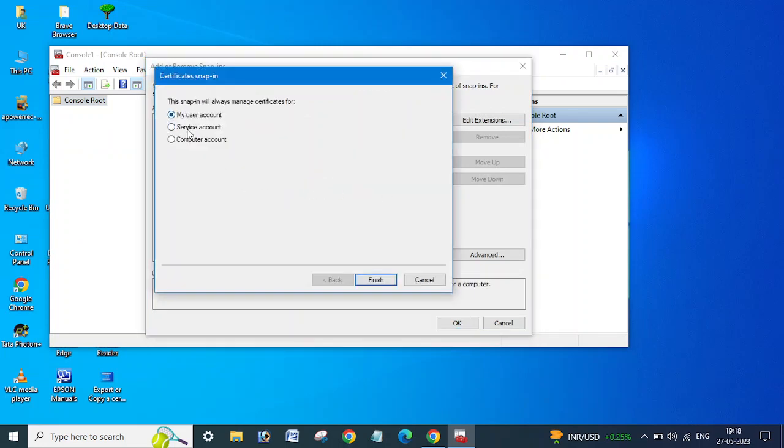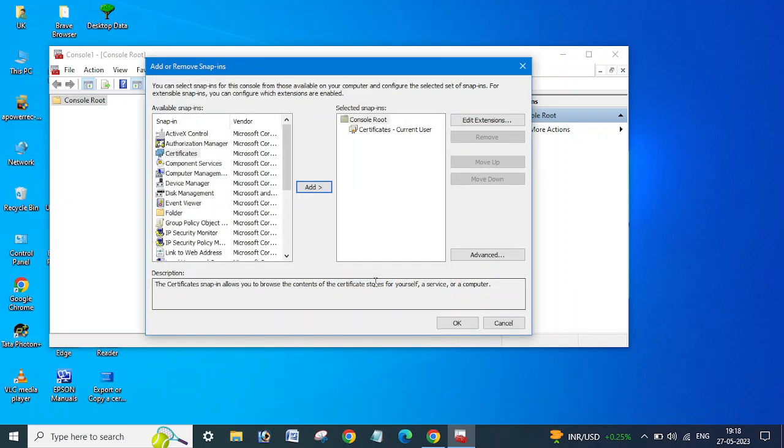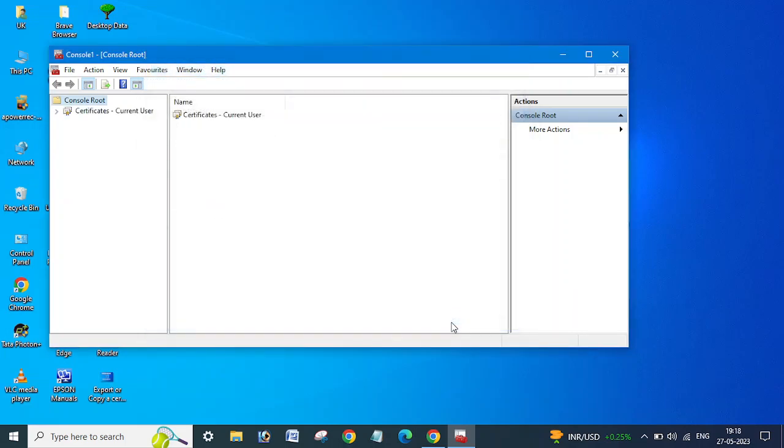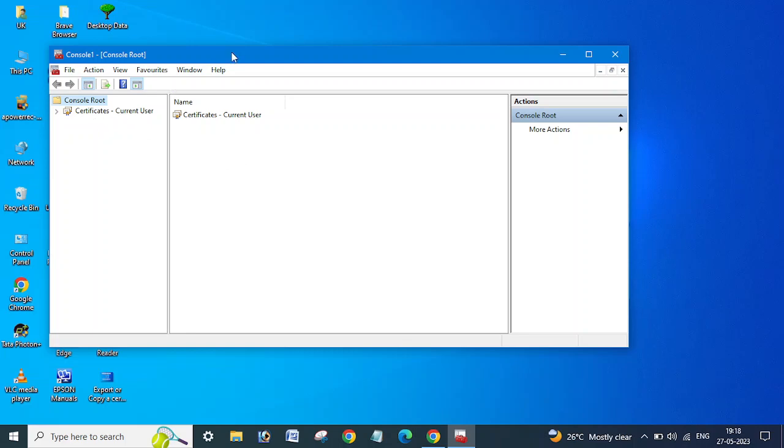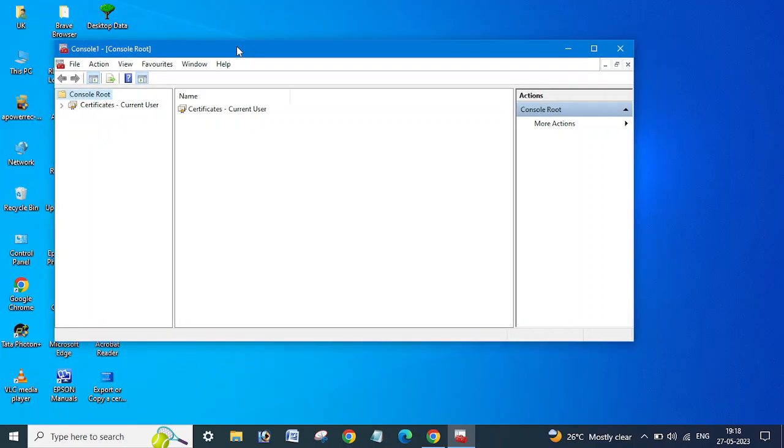My user account, service account, computer account, so you can use my user account. OK, I am sorry, I am suffering from cold.